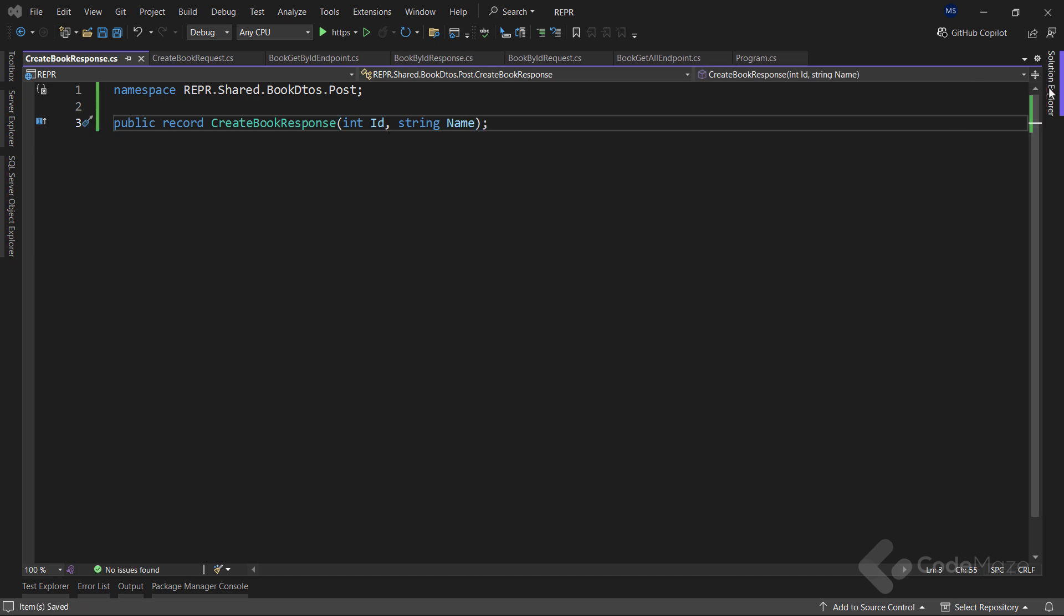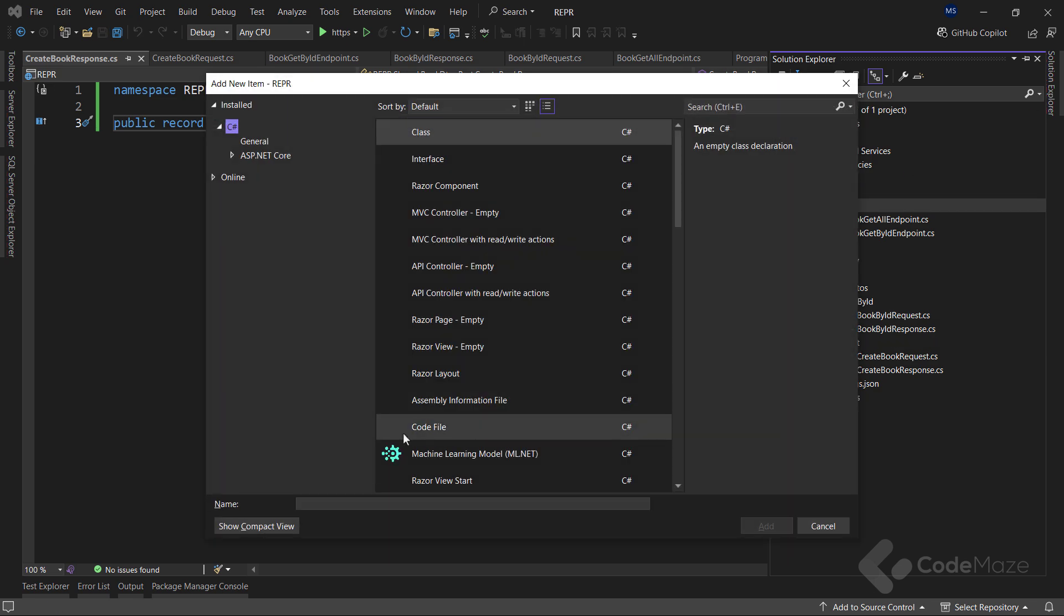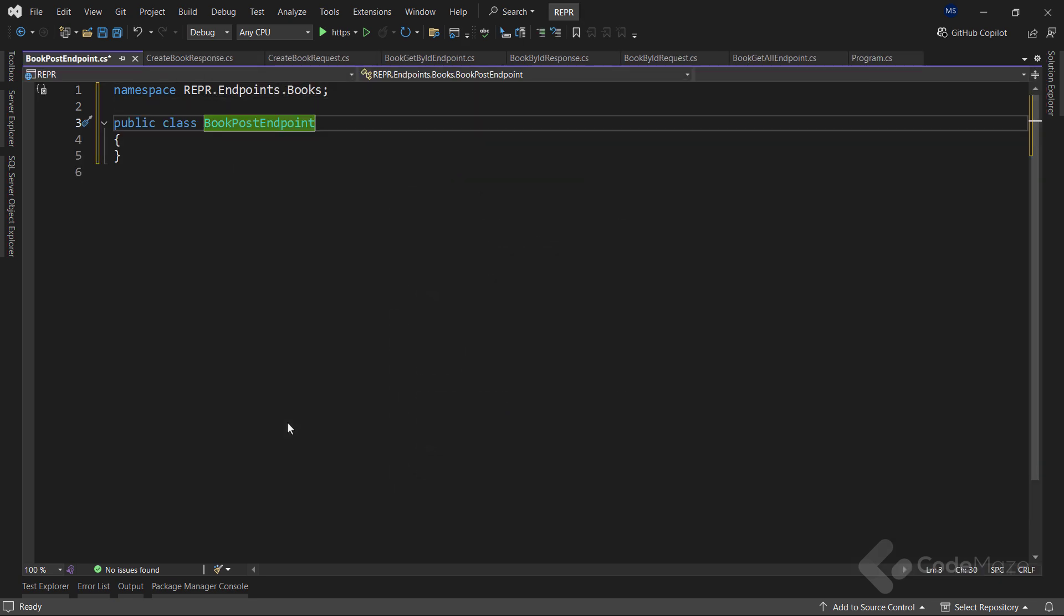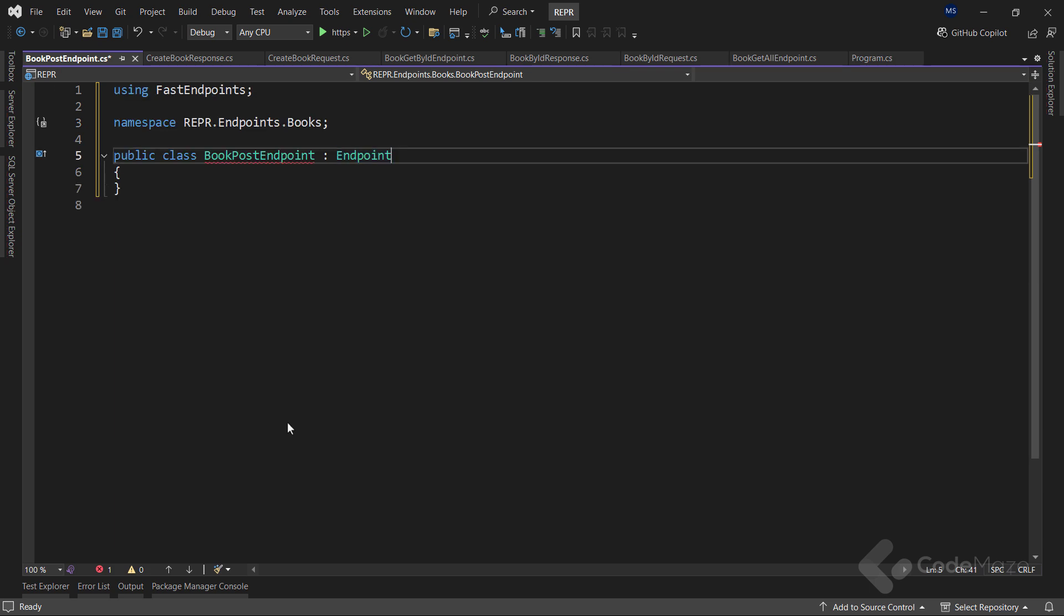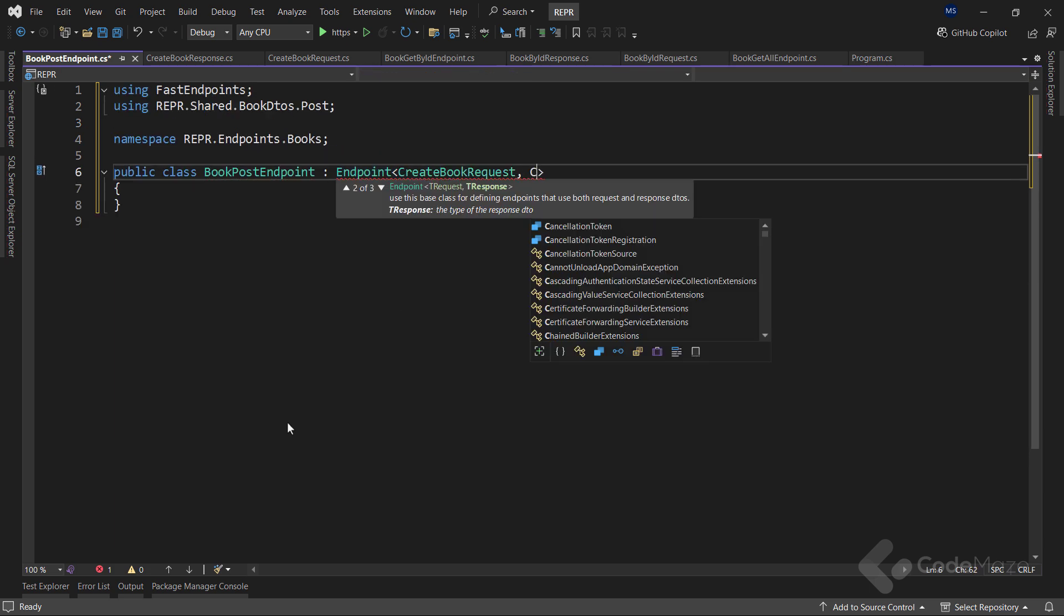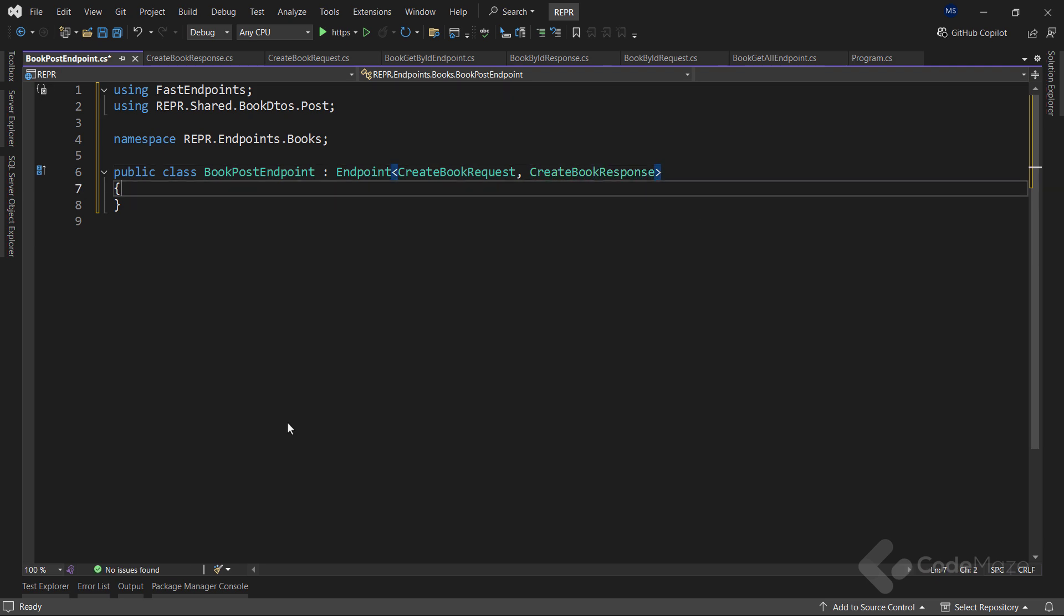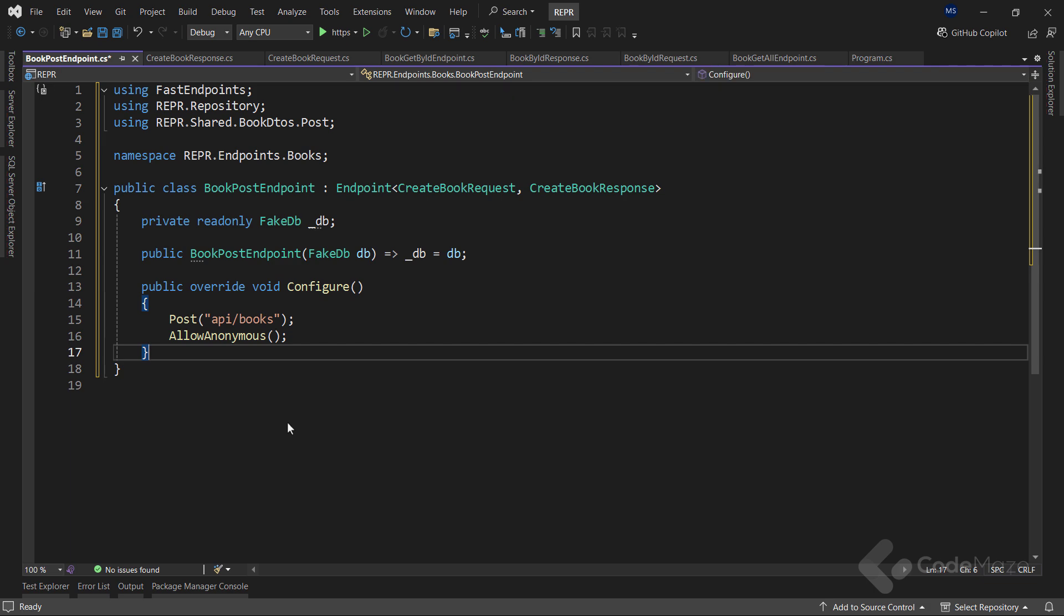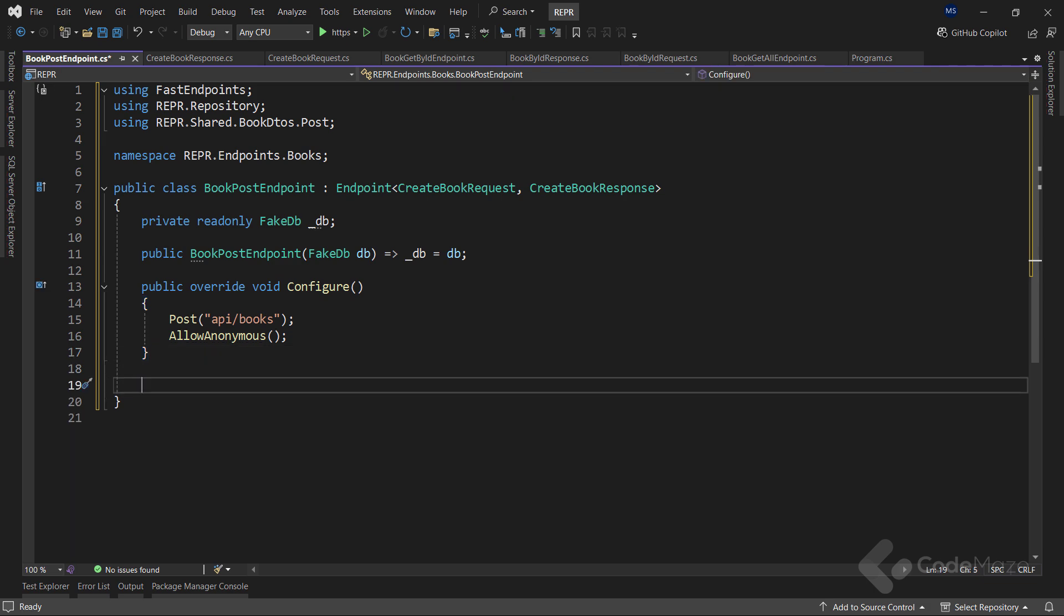Then, as usual, I need the endpoint class named BookPostEndpoint. This class will again inherit from the endpoint class using both the request and the response parameters. Then I need the constructor injection and the configuration as in the previous endpoints. Just this time, I'm setting up the post endpoint.